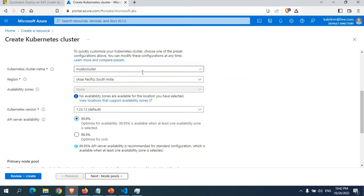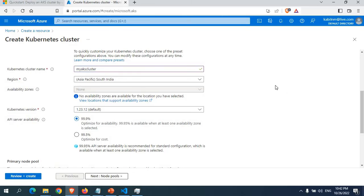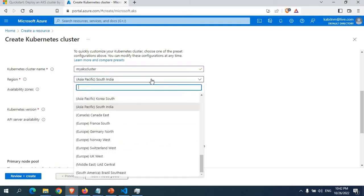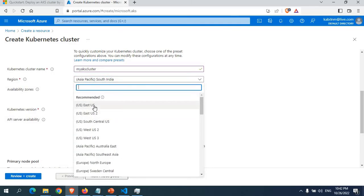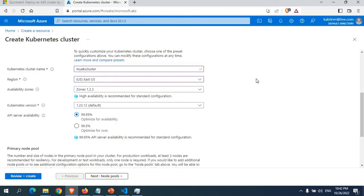I'll give the cluster a name: 'my-aks-cluster'. Note that the name can only contain letters, numbers, underscores, and hyphens. For the region, I'll go with East US — US East data centers tend to be lower cost compared to India or other locations where VMs can be a bit more expensive.